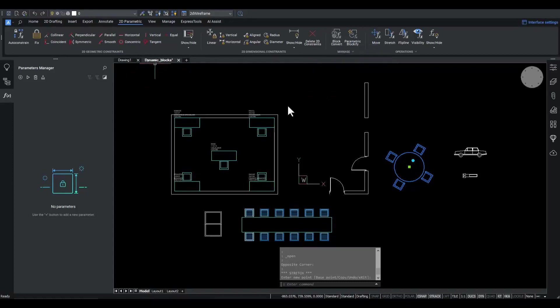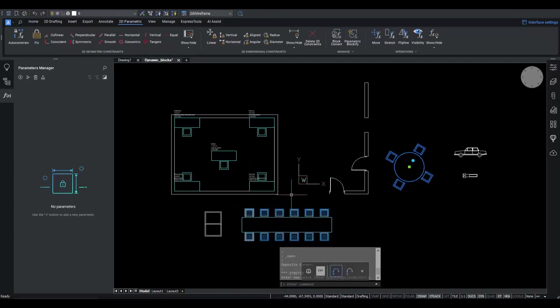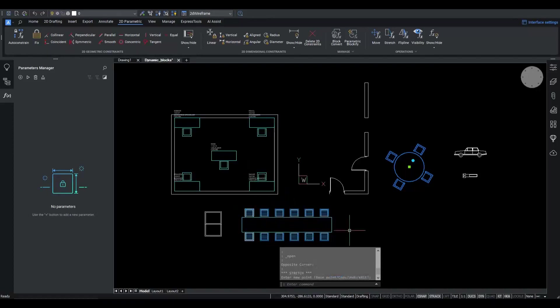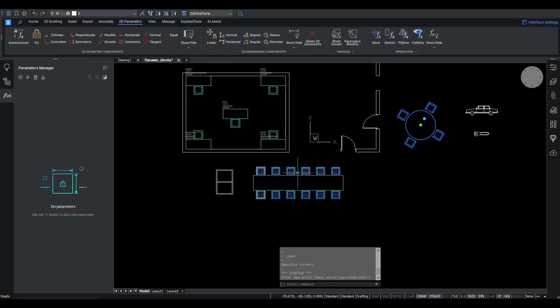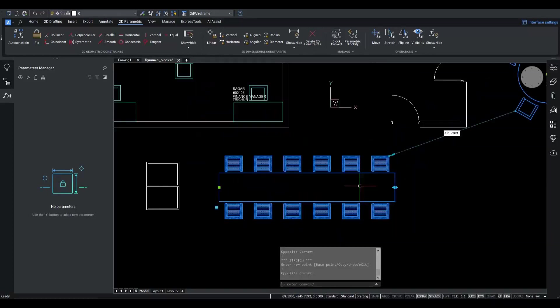I've opened a file that contains a bunch of dynamic blocks. Particularly, I'm interested in changing the appearance of this table a bit to give it some rounded corners. Also, I would like to change the color of this seat back to something fresher.